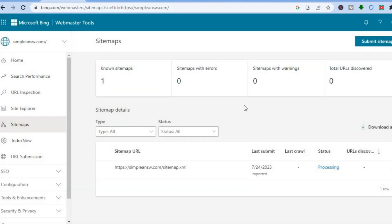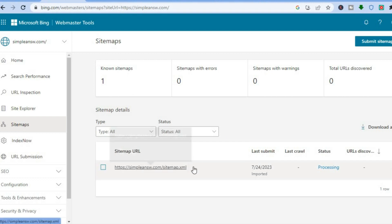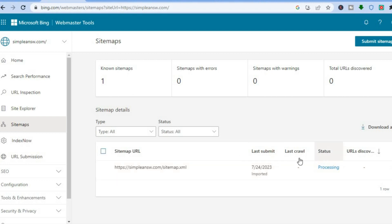After you have submitted your URL or sitemap, it is going to take a few minutes — or sometimes a day or two — before it starts indexing. You will soon see it start to crawl your website.